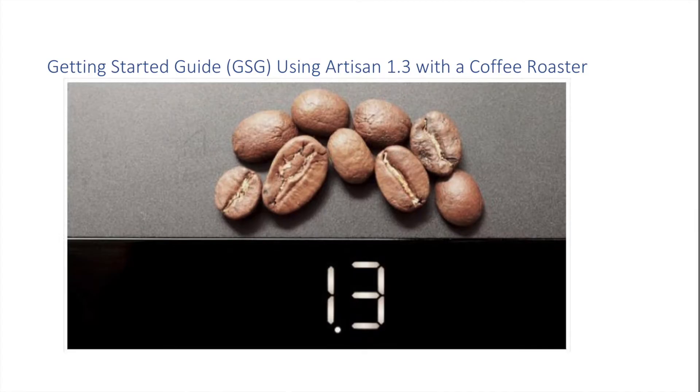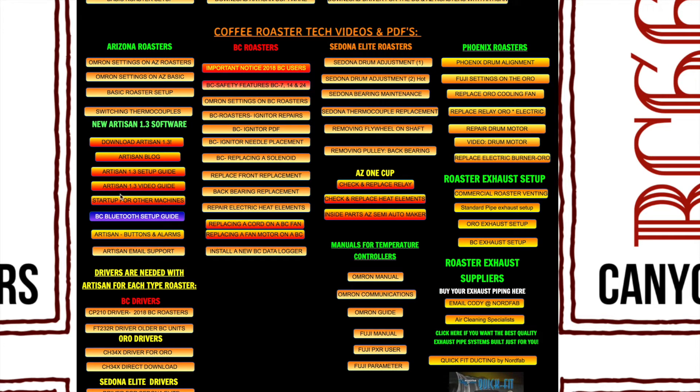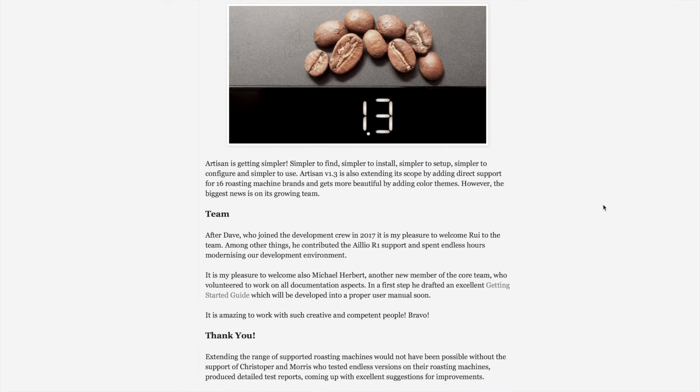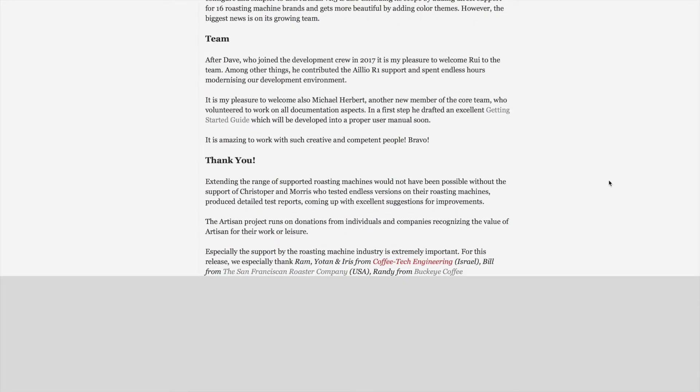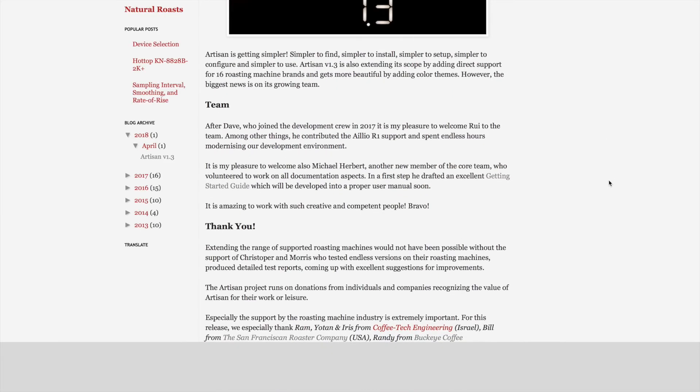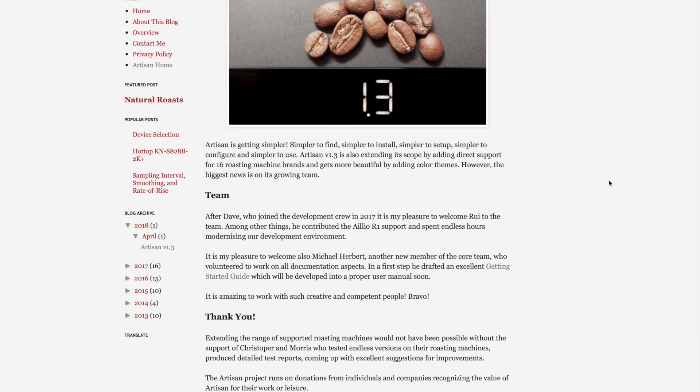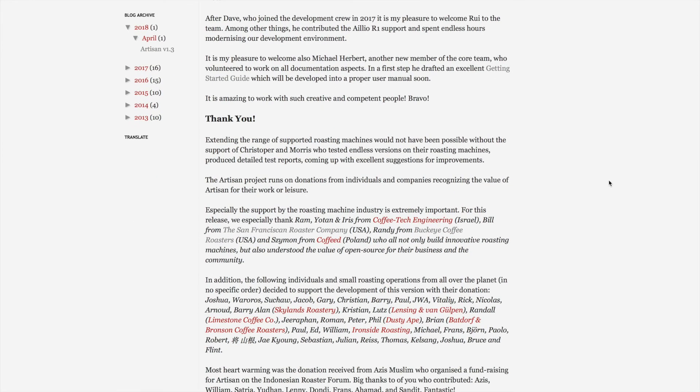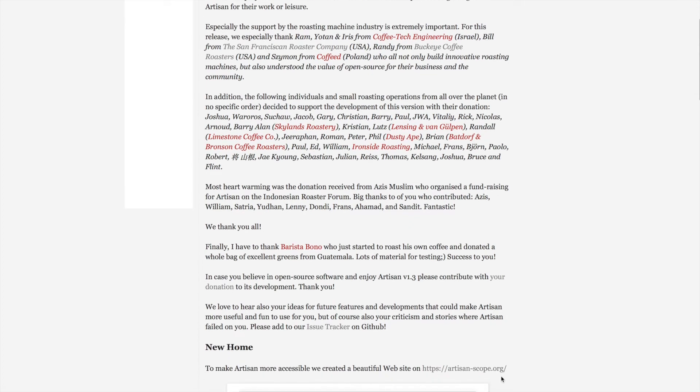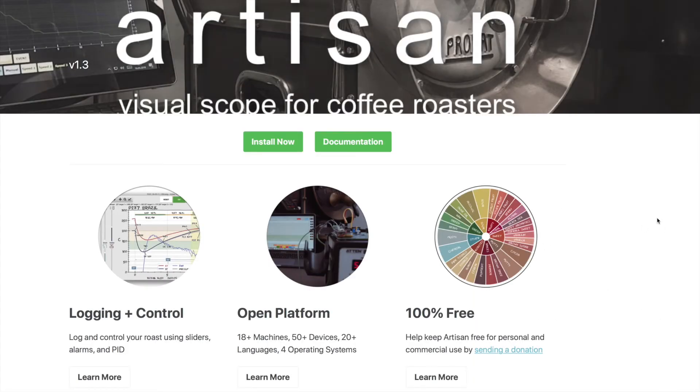Going back to our tech page, we're going to go ahead and download Artisan 1.3. All the information is here for you to download that and about the blog, so they have a website here that's artisan-scope.org that you can click on and it will load up the page where you can install Artisan.